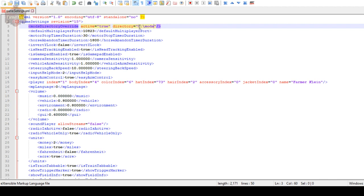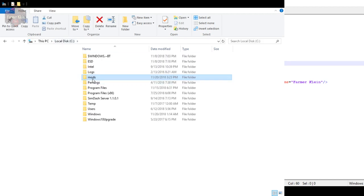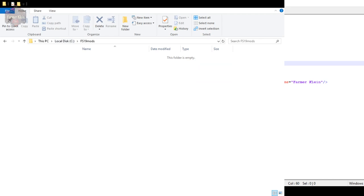I just realized I did some work over in Explorer without showing you guys. We basically created a mods folder on the C drive. We're going to go one more level deep and call it 'fs19mods' and then inside that a 'mods' folder. Let's go back and rename this to 'fs19' in the XML path.